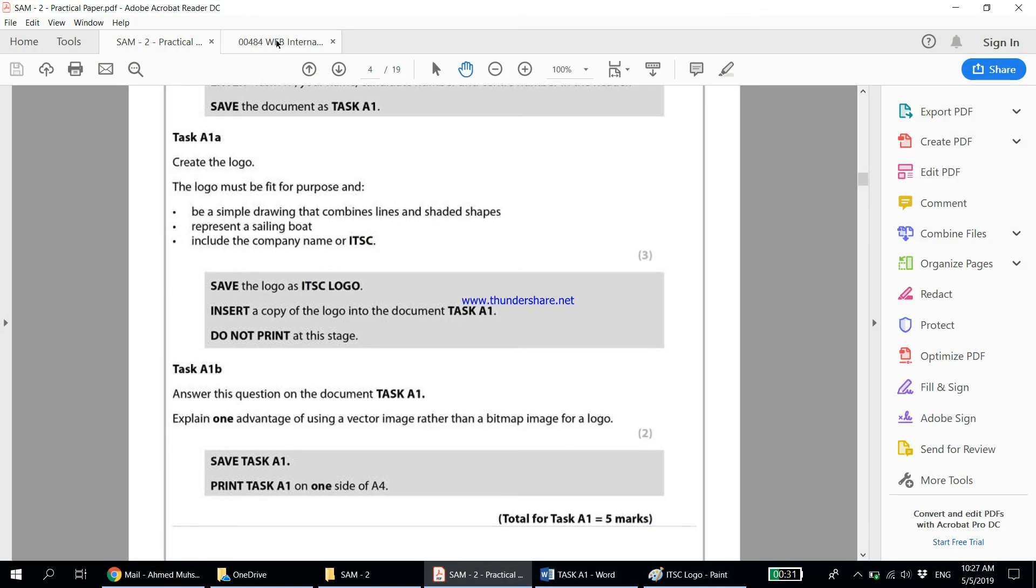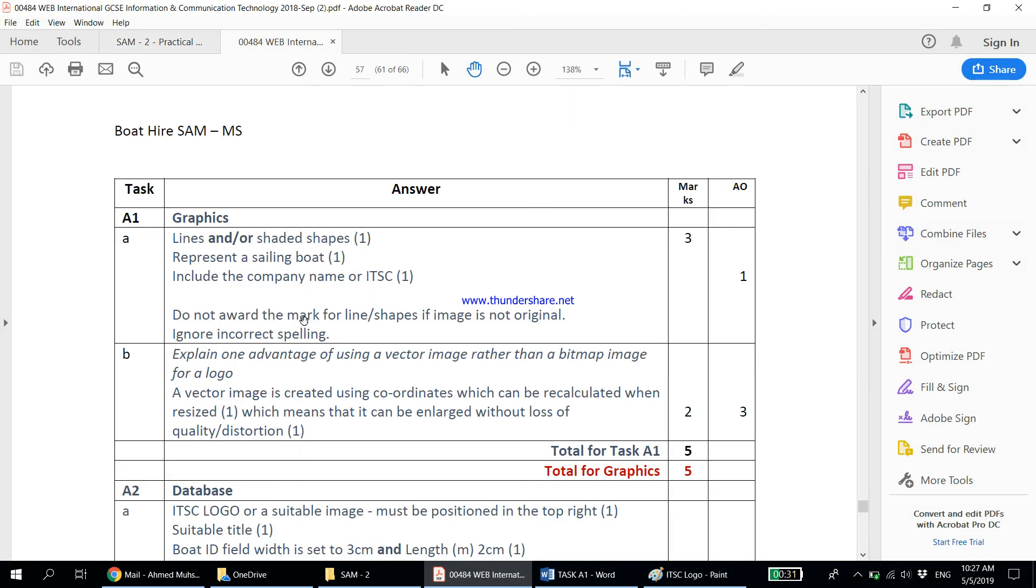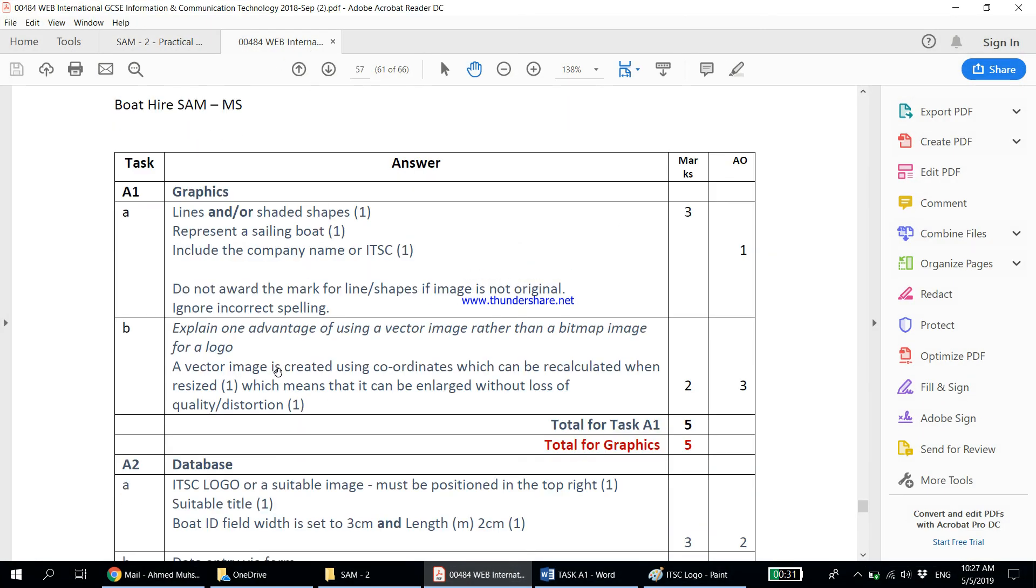I'll just quickly show you what the marking scheme says. The marking scheme goes as: A vector image is created using coordinates which can be recalculated when resized, which means it can be enlarged without loss of quality or distortion.